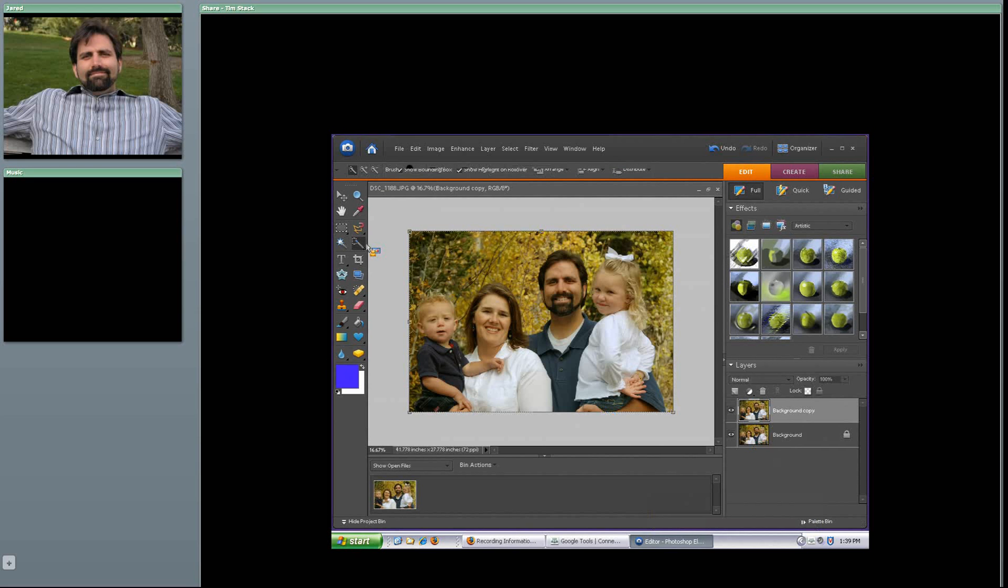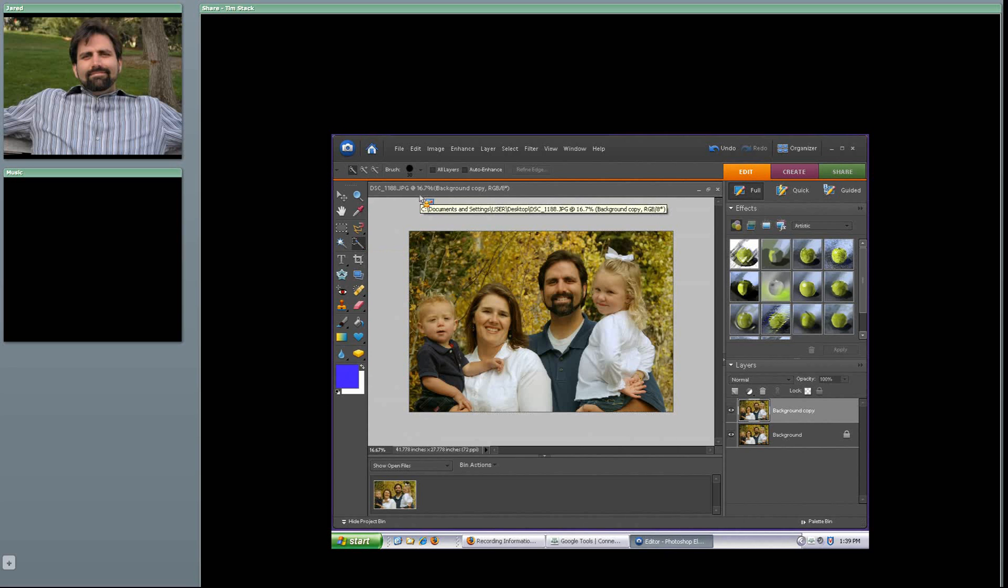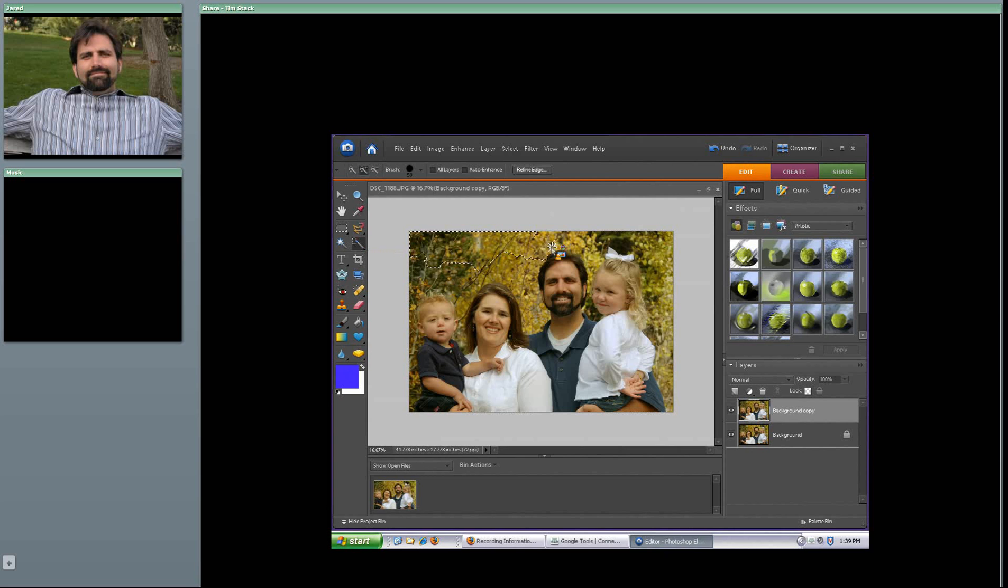I'm going to come over and grab my magic wand. It's actually called the quick selection tool. It's a new feature in Photoshop Elements 6. Watch what happens as I click on my canvas. I start selecting parts of the picture. If I just click and drag, look how fast I can select a good portion of this picture. Now one thing you need to be aware of is you don't need to be exact.